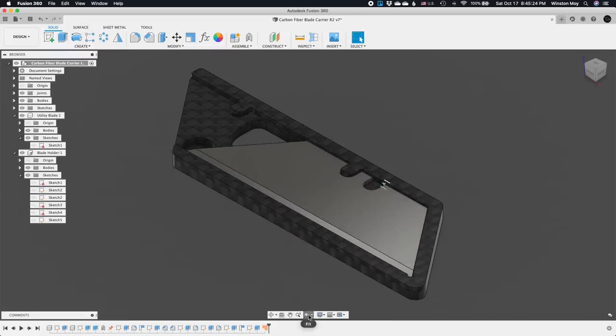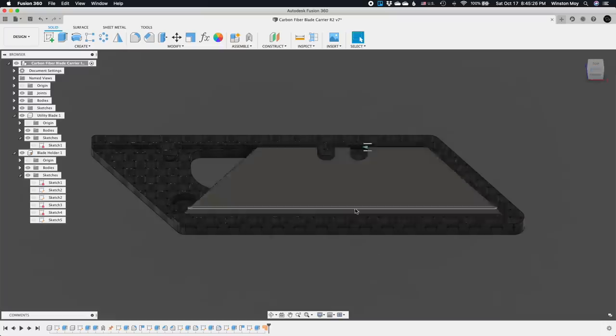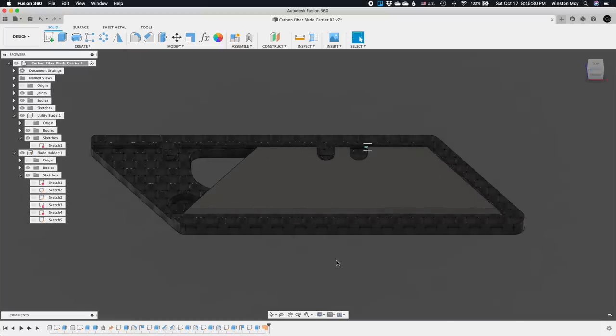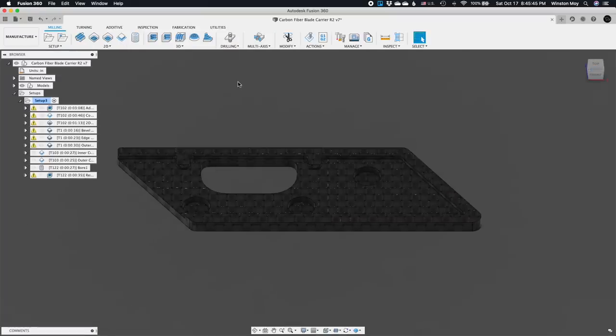To ensure that the blade snaps into the locking detents easily, I'll create cutouts to eliminate sharp internal corners and strategically chamfer the edges. Now CAM is where I had a brief moment of self-doubt.